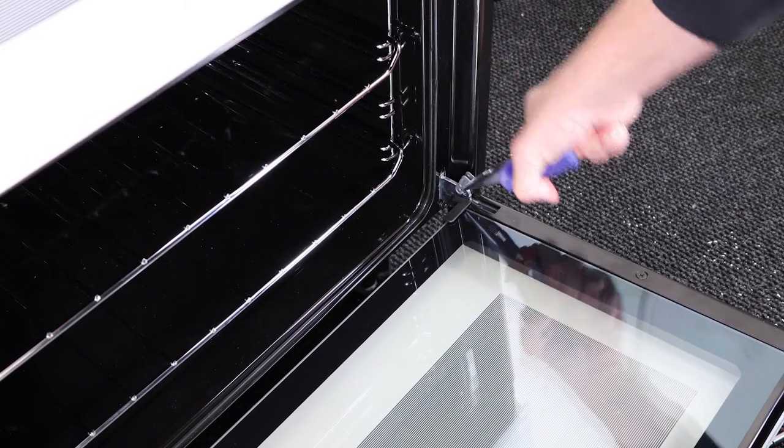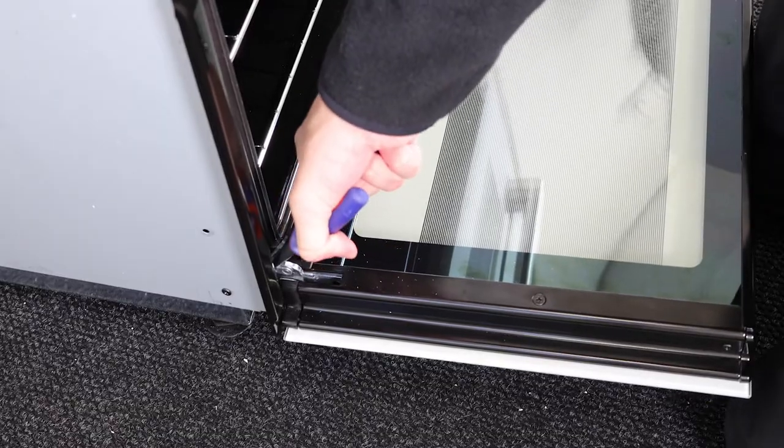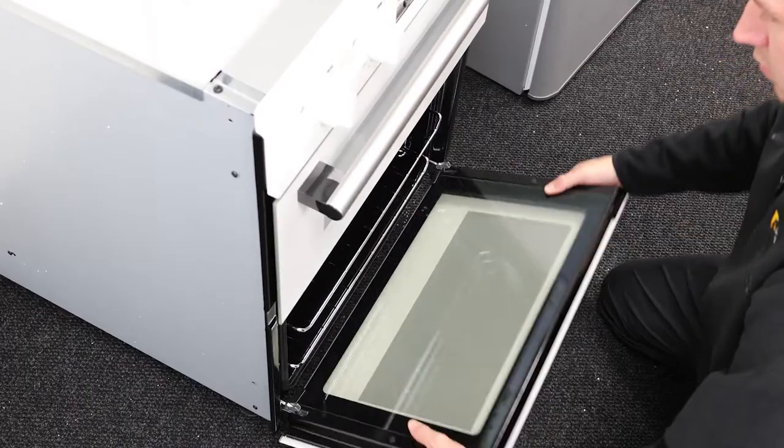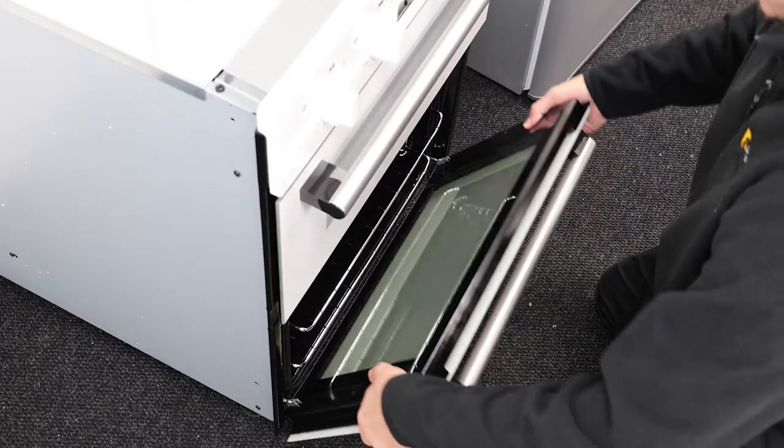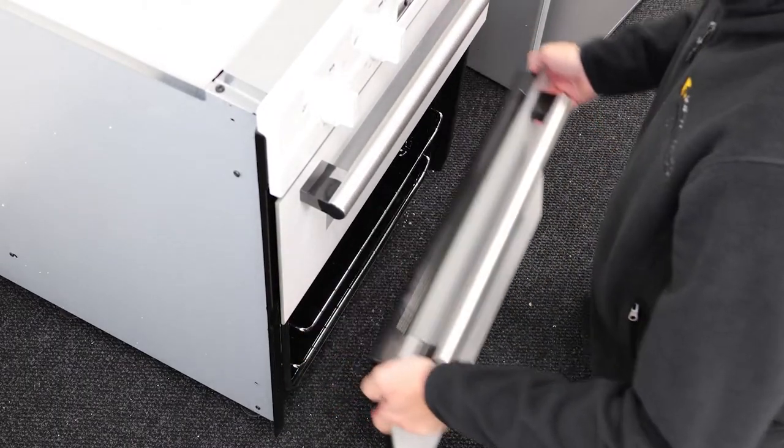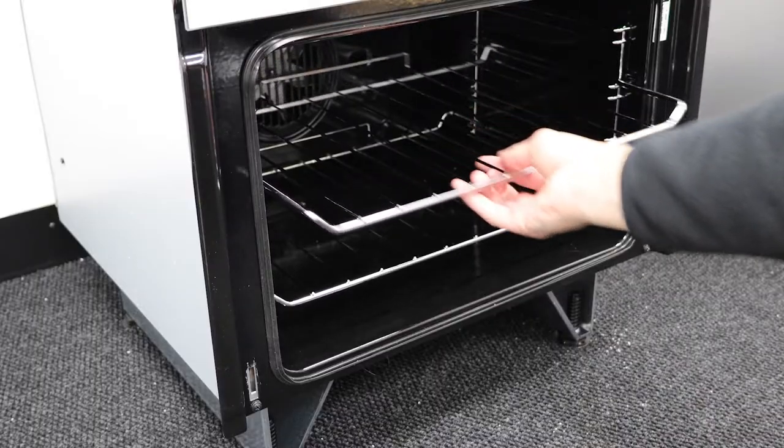Then lift up the catches. You should be able to do this by hand. You may need some pliers if they're stiff. Remove the door by continuing to close it whilst pulling it upwards at the same time until it's released.